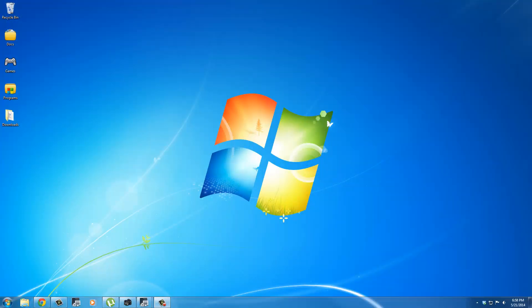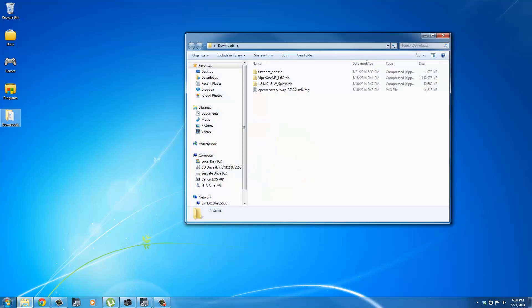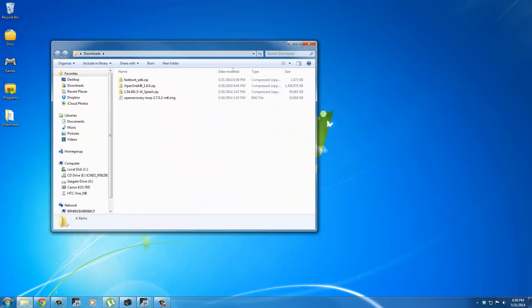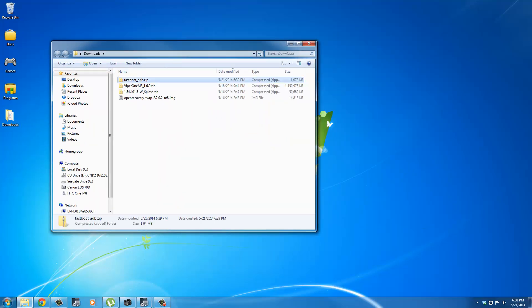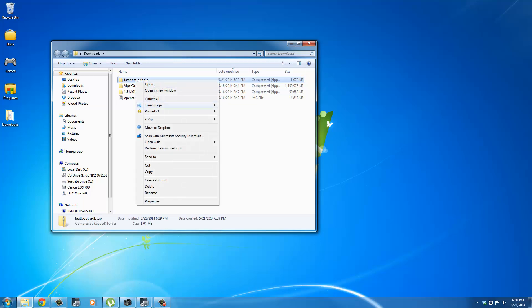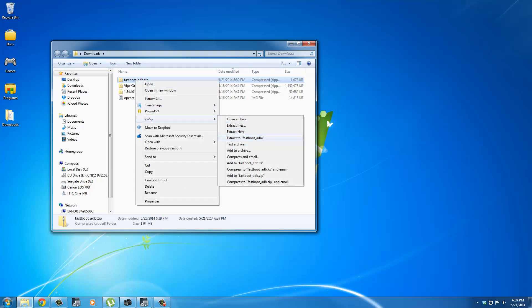I placed all my downloaded files into this Downloads folder. So let's go ahead and organize that really quick. If you launch that, first and foremost, extract the Fastboot ADB zip folder. I use 7-zip for all my extractions.